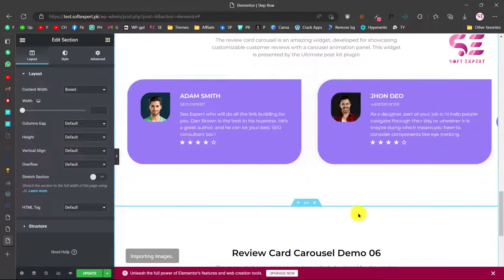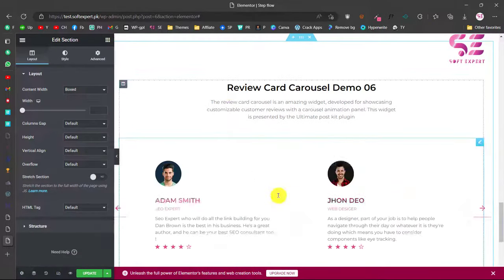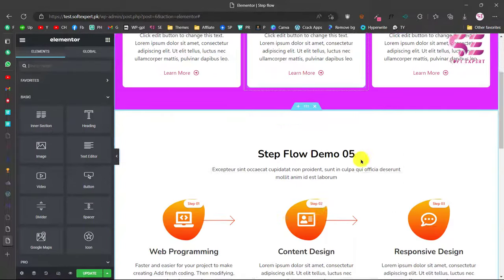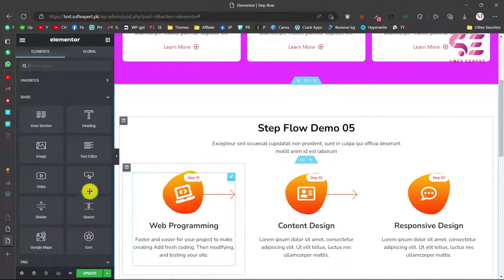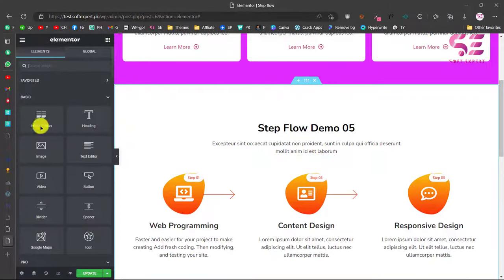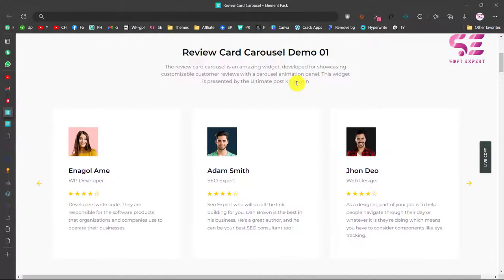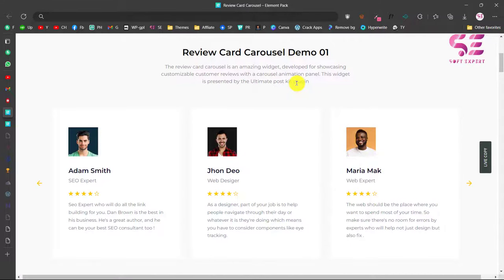We will be using the same plugin that we used in our last video. So if you are interested in that you can watch my previous video. In this video I'm going to show you how you can make a review card carousel. But before that let me show you a quick demo.